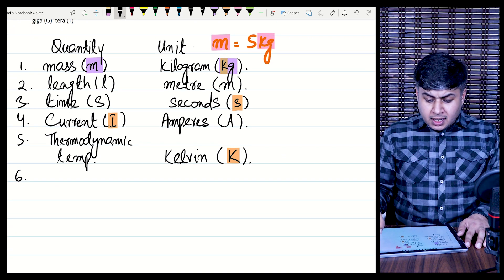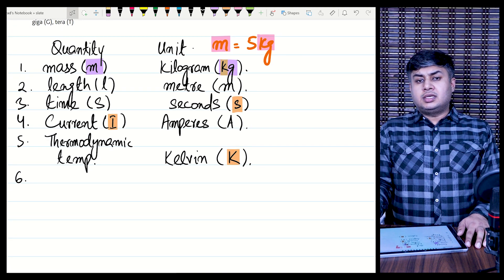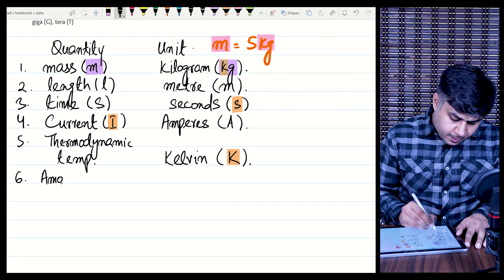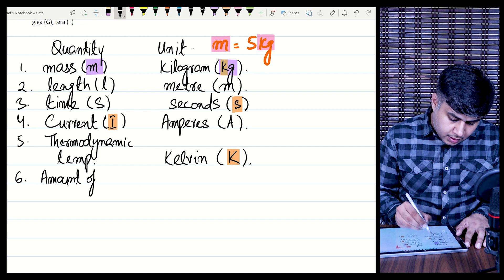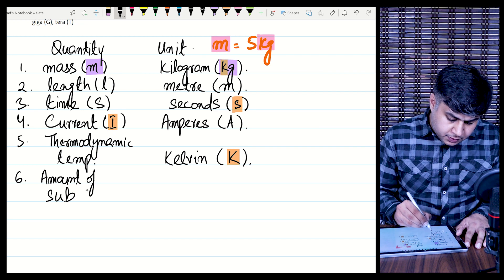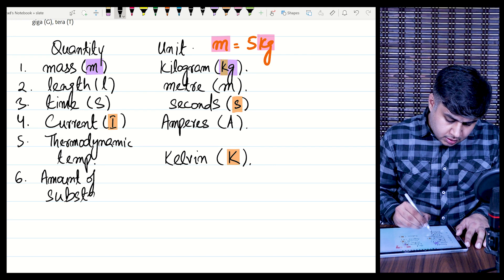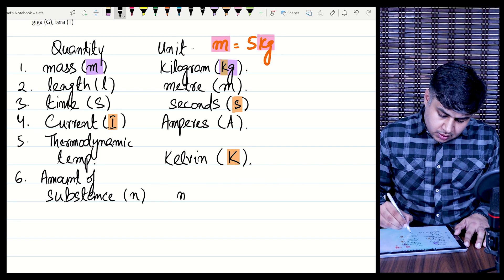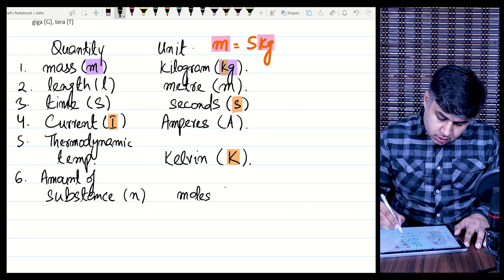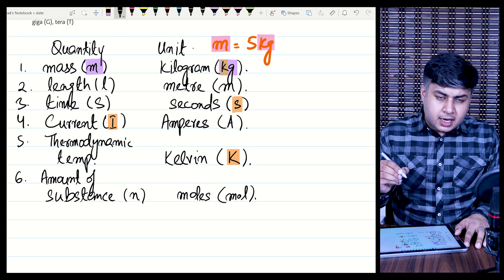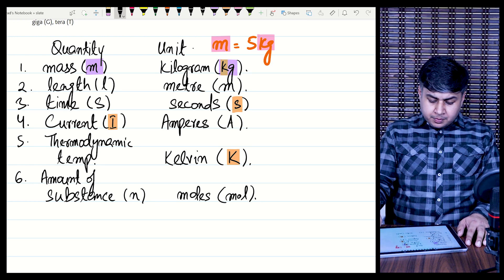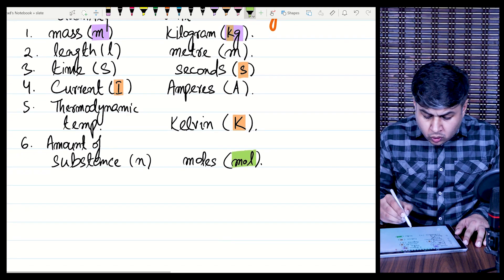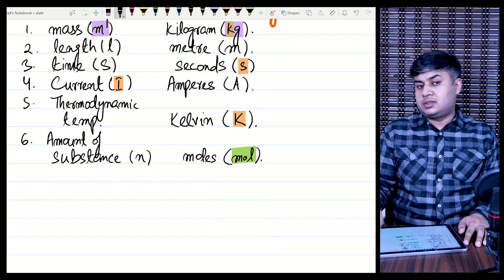Although not mentioned in the syllabus, you can always quote this as one of the base quantities if needed: amount of substance. Its symbol is N and its SI unit is mole, commonly written as M-O-L. This is related more to chemistry questions and will come up at A2 level — there are no questions on it in AS physics.